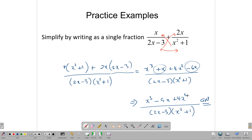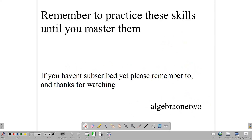And that is how we go about adding and subtracting algebraic fractions. Now that you've seen how it's done, remember to practice these skills until you master them. It will probably take a bit of practice for some people, but find questions and practice, practice, practice until you have mastered it. If you haven't subscribed as yet, please remember to do so, and thank you always for watching.